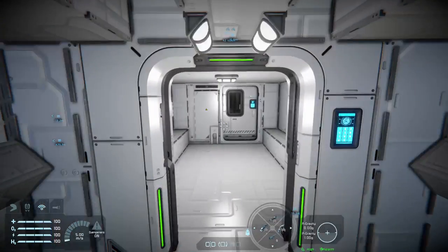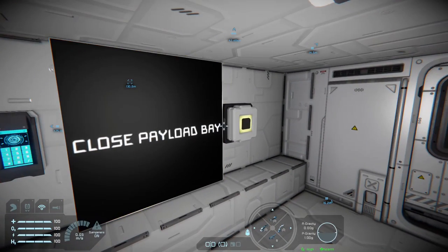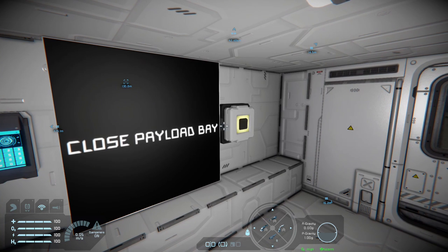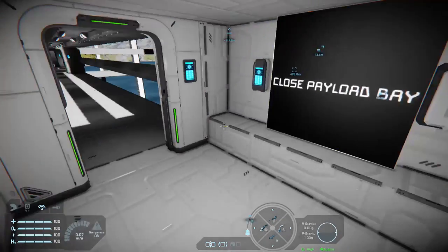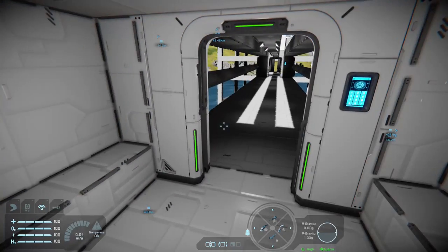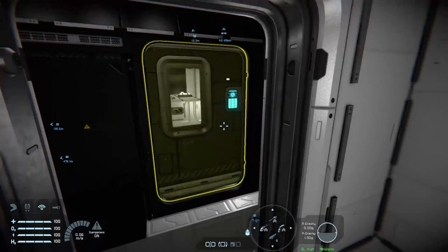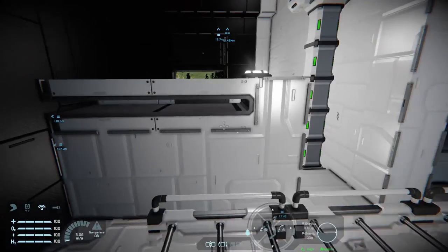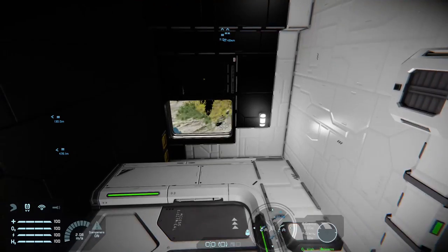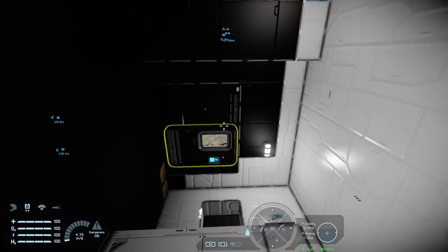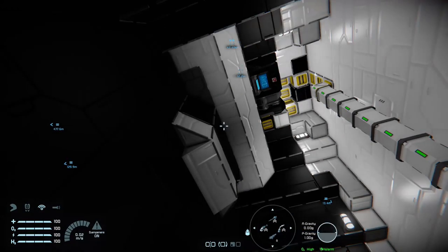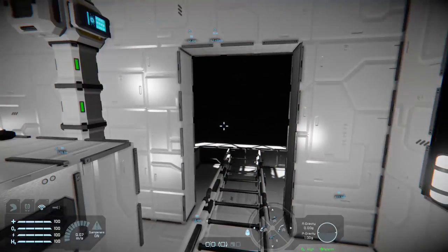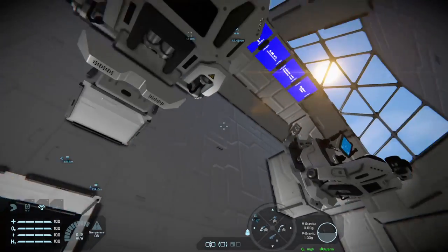Now we come through the gangway into the white room. That also closes the payload bay — if you forget to close it you can close it here, or in the pilot seat in a minute. This is where the astronauts go through checks with the closeout crew. We open up the shuttle door, walk across, and in we go. Shut the door behind us since we're going to be flying.